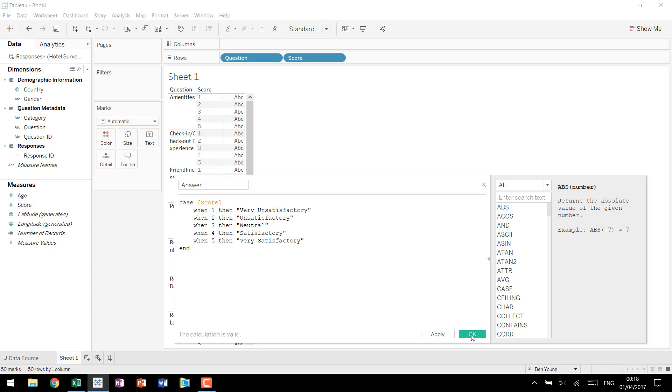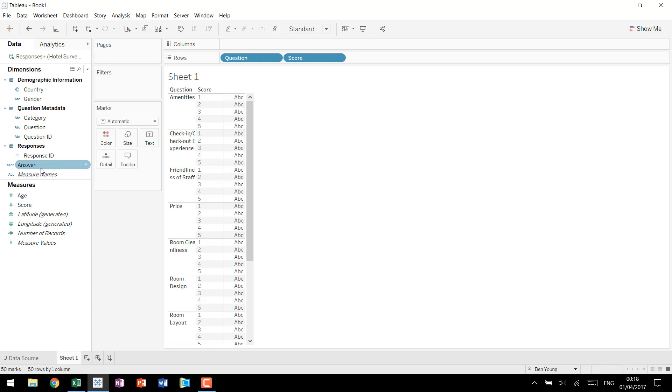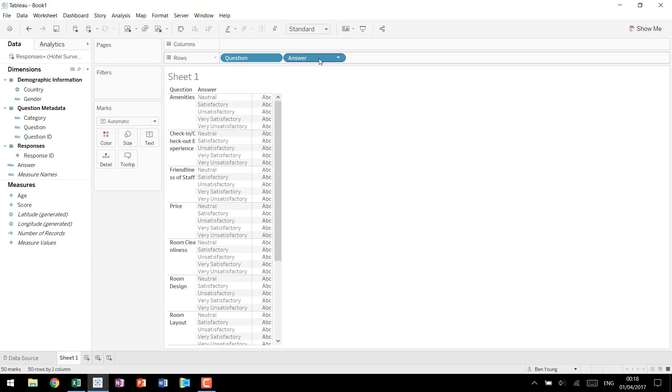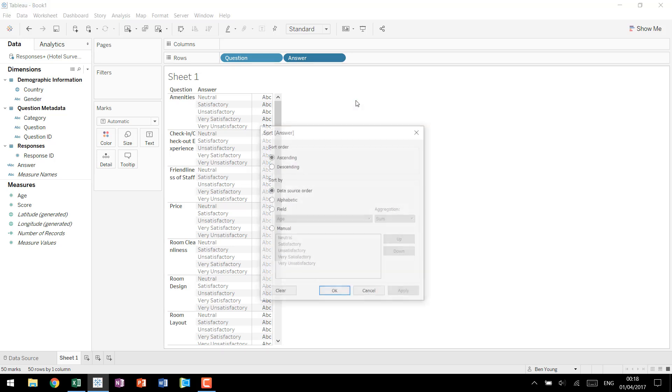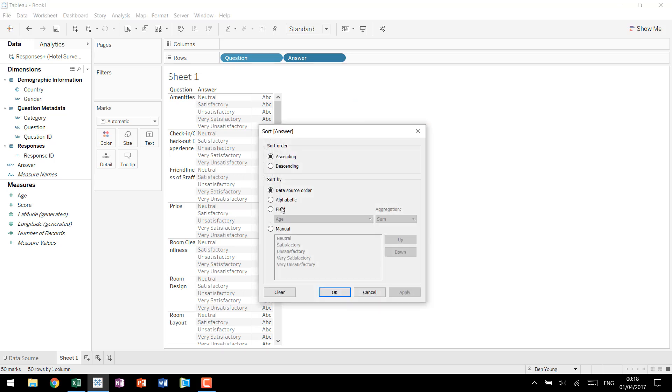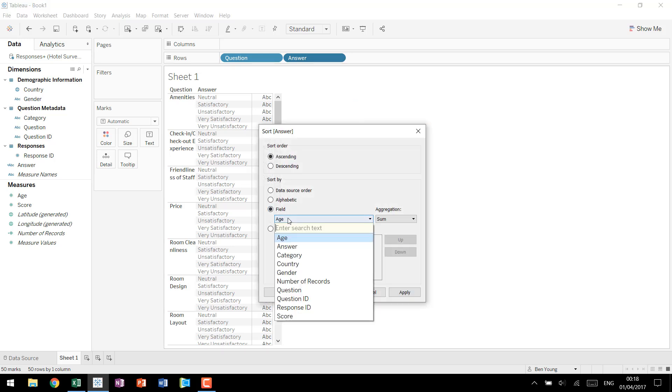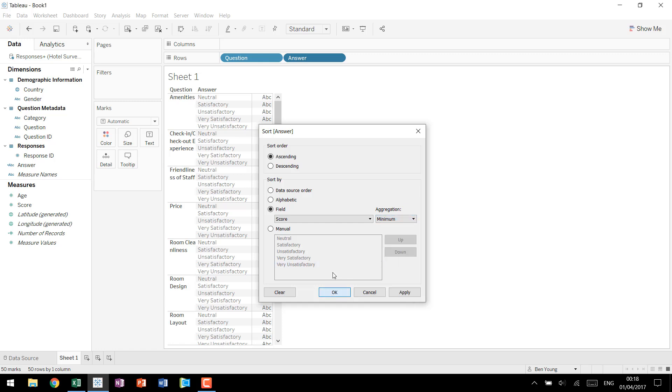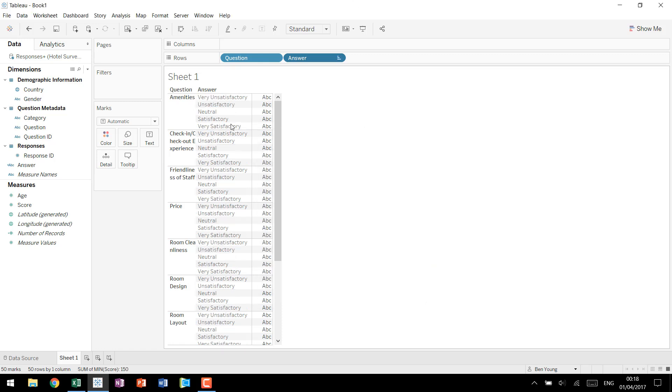That was a bit of a pain to type but now we don't have to worry about aliasing things. Now we don't have to worry about this score value being a number and then having to change it to discrete. Now with this calculated field we have a discrete dimension available and we can drag it up here to score. And you'll see we have neutral through very unsatisfactory. That isn't actually what we want. We want it to be sorted according to what our scores were. So if we come down and look at our score, just making the minimum of that score, click OK. And now we have each question and then we have the answers from very unsatisfactory all the way through to very satisfactory.